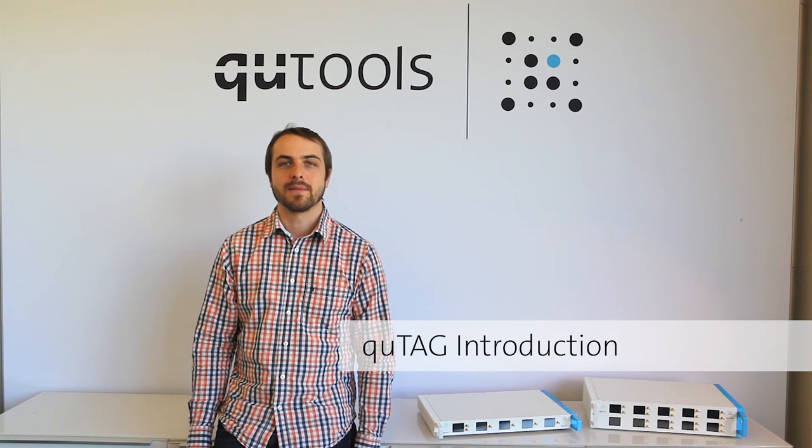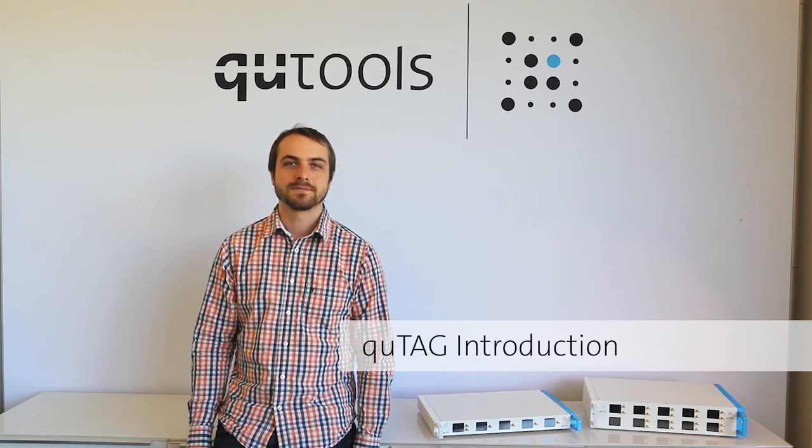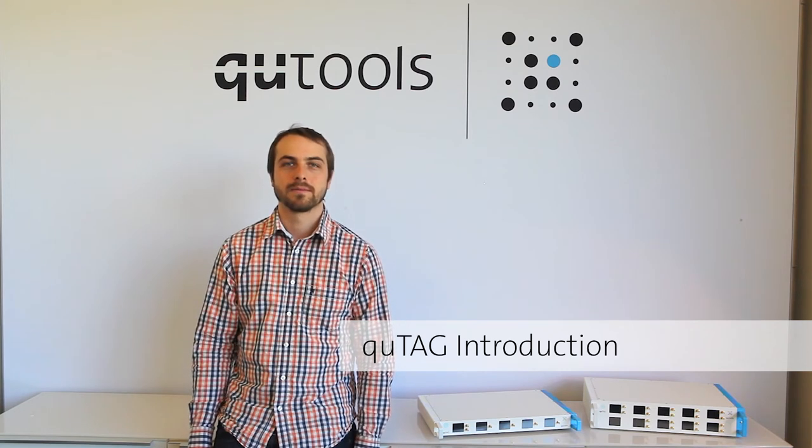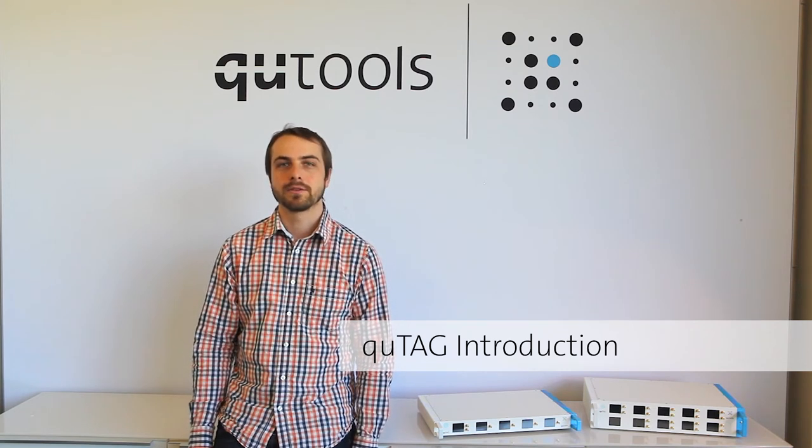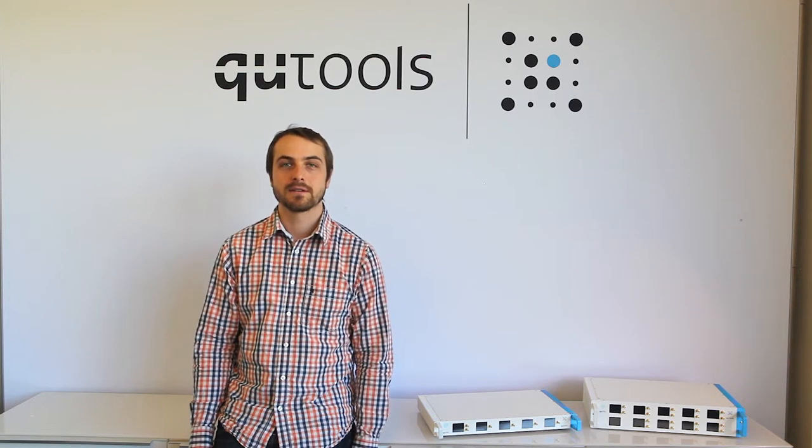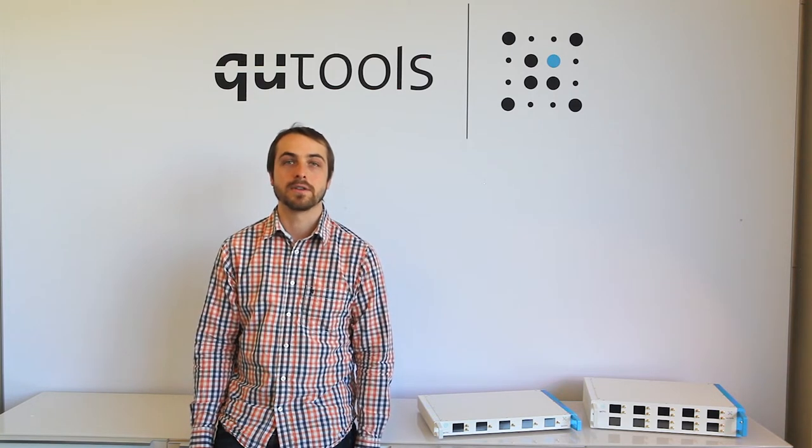Hey everyone, my name is Luke and I'm an engineer here at Qtools, where we make tools for quantum physics. Today, I'm going to be talking about our line of time taggers, called the QTag.